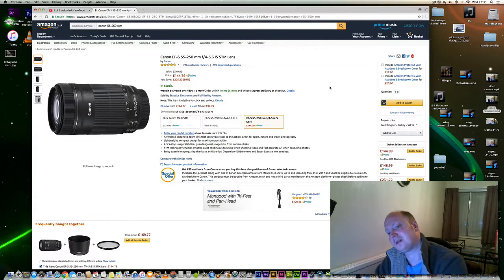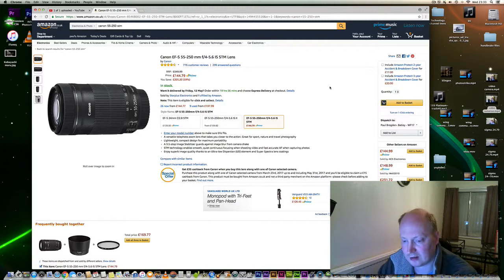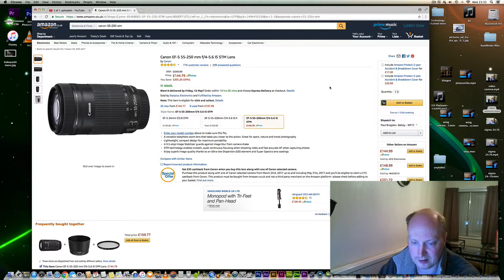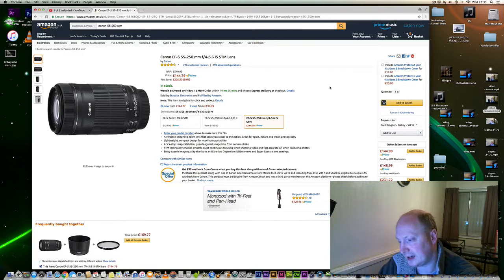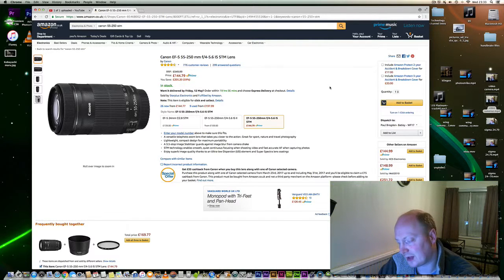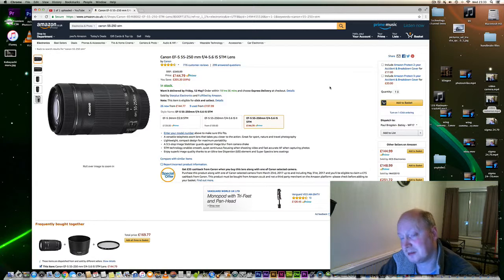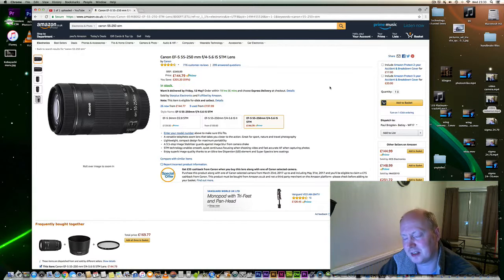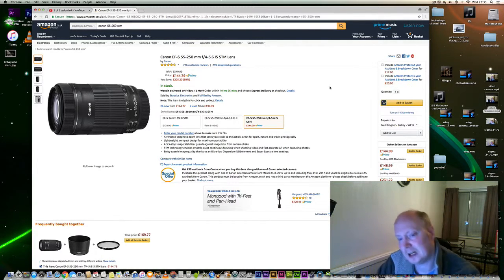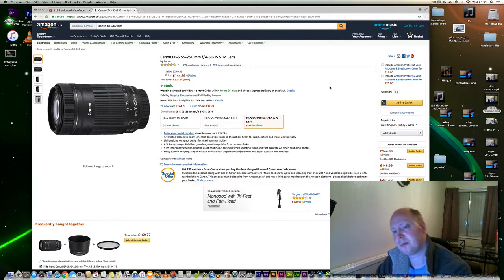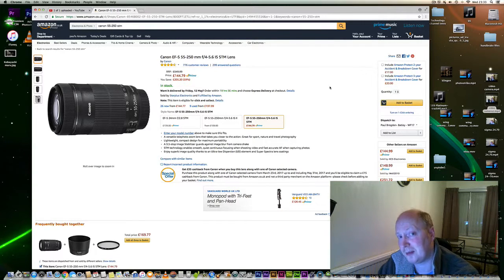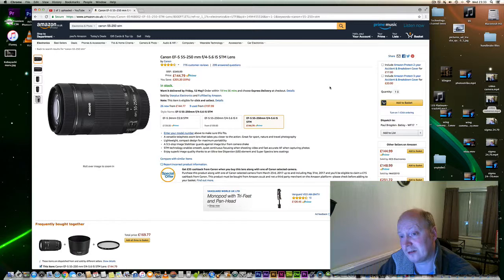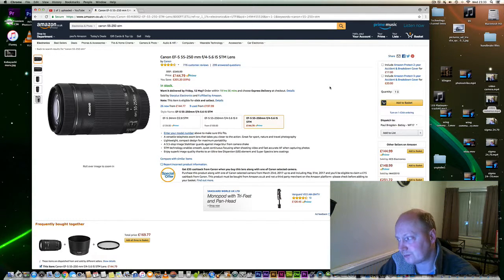Now it's a crop sensor lens, so it will only work on crop sensor cameras such as the 70D, 80D, 750D, 760D, most crop sensor cameras, even the 7D. It will basically give you up to 400mm in focal length, which is pretty amazing when you think about it.